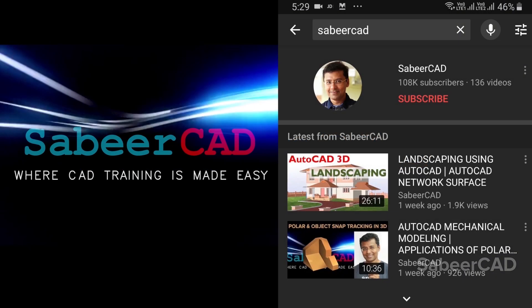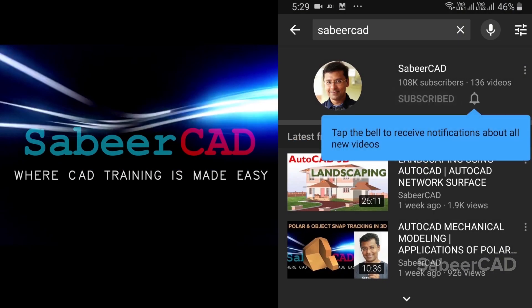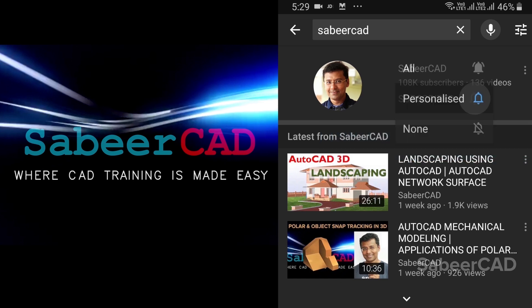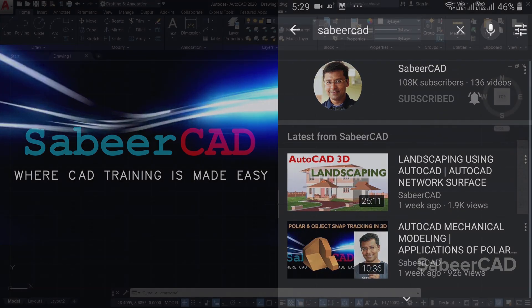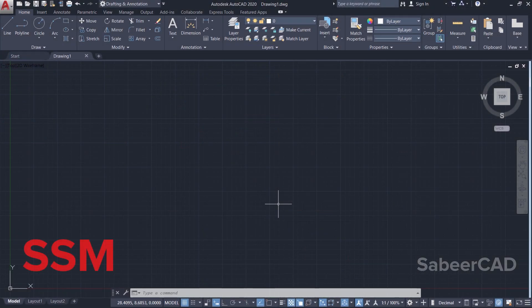Before exploring the topic, I request all of you to subscribe to my YouTube channel SabeerCAD if you haven't subscribed already, and hit the bell icon to get instant updates on my future video uploads. Thank you.